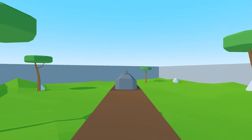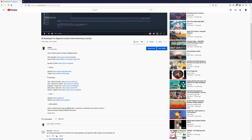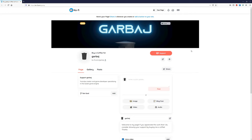Like, subscribe, and bell to support the channel. If you'd like to support the channel directly, consider using my Amazon affiliate links down in the description the next time you buy something off of Amazon, or you can send me a donation by buying me a coffee by following the links down below. Anyways, thanks for watching, and as always, have a nice day.